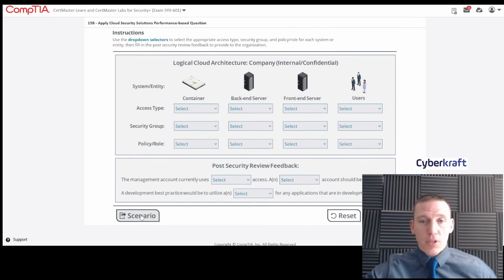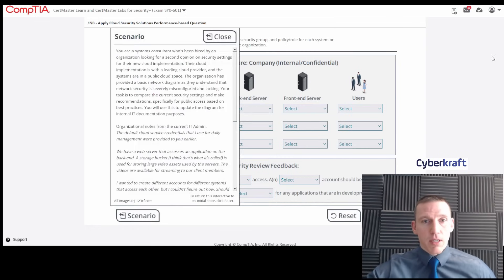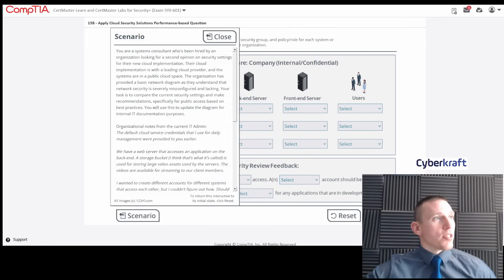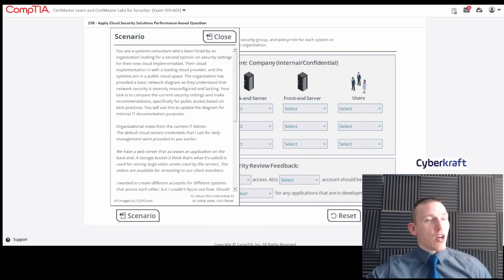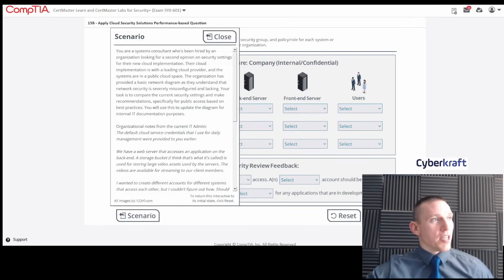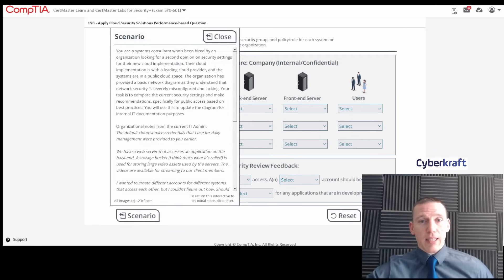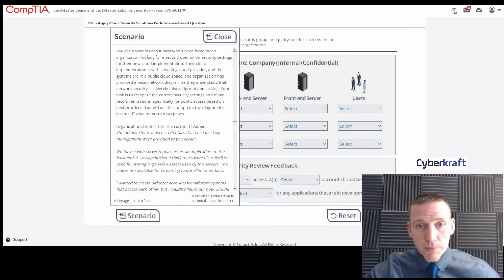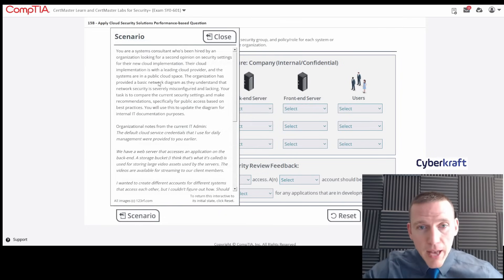And then fill in the post security review feedback to provide the organization. Let's go ahead and read the scenario here. You are a security consultant who's been hired by an organization looking for a second opinion on their security settings for their new cloud implementation with a leading cloud provider. The systems are in a public cloud space.